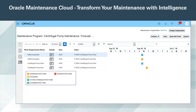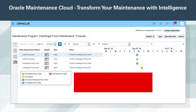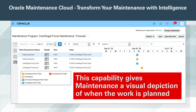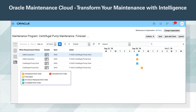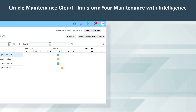You can view unreleased, released, complete, and forecasting work orders in a Gantt chart or calendar format. This capability gives maintenance a visual depiction of when the work is planned. The calendar view's display can be changed to be more granular or more long-term — for example, from a week to a month.